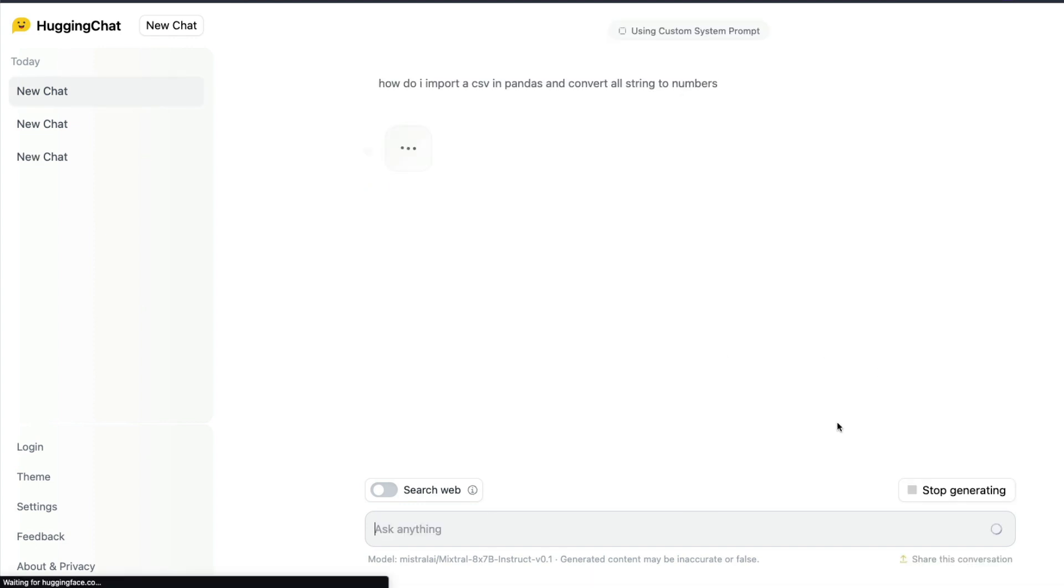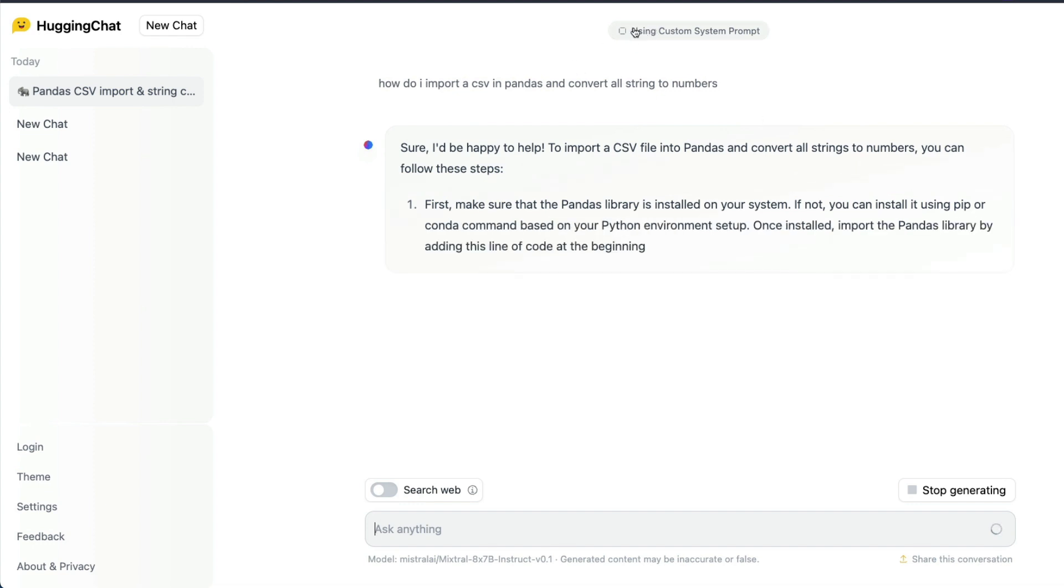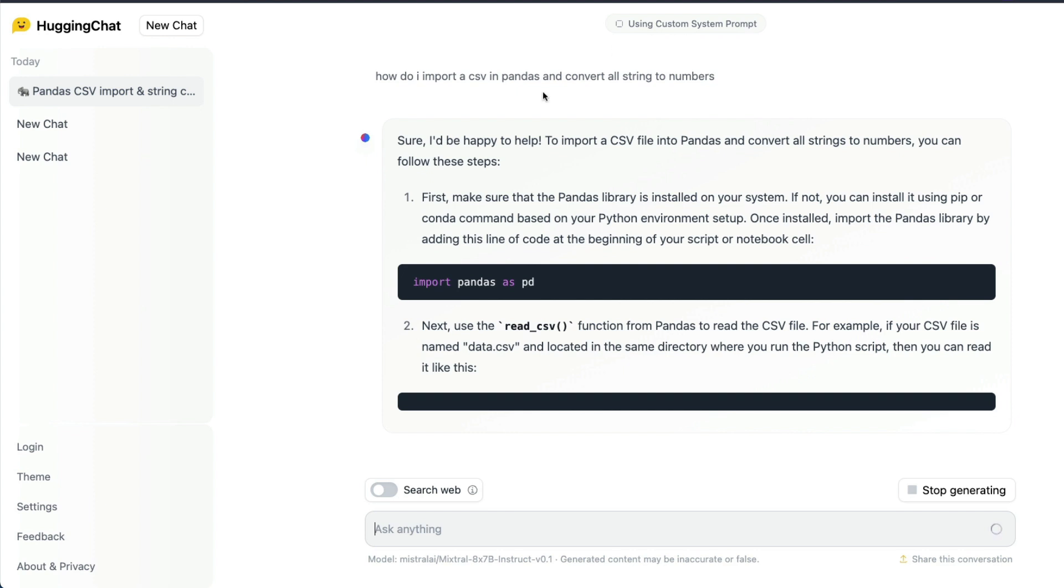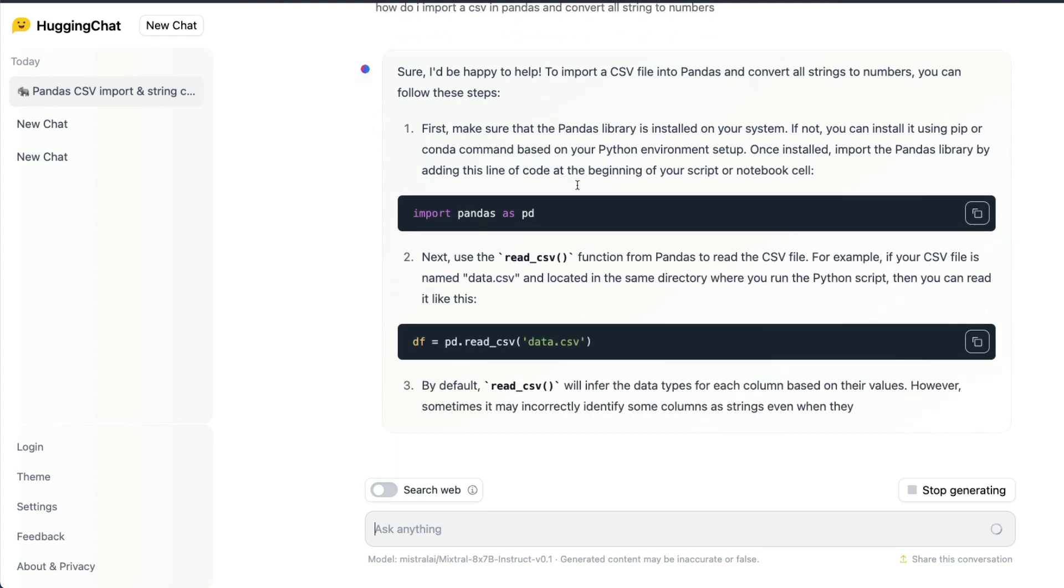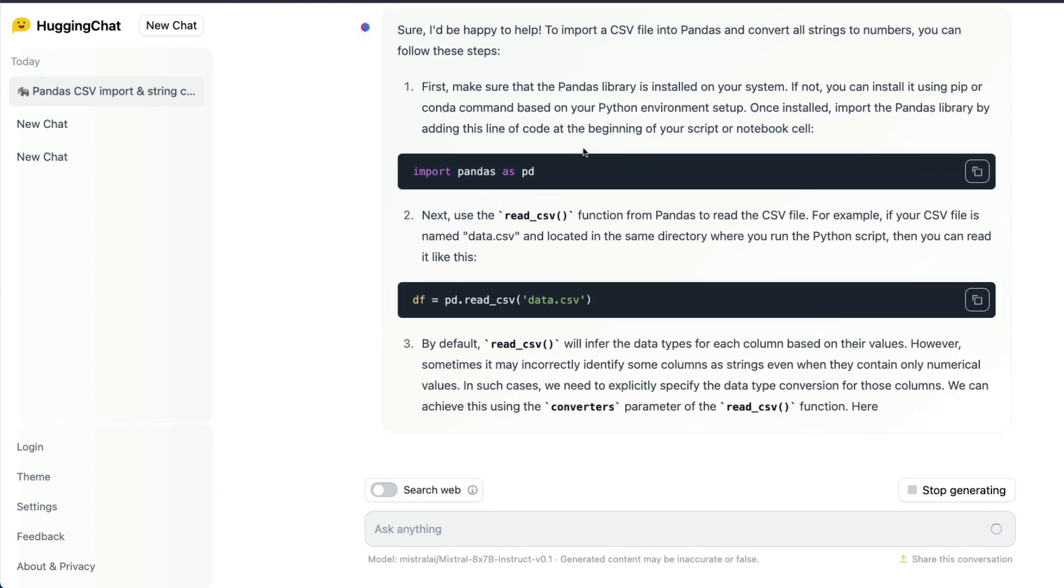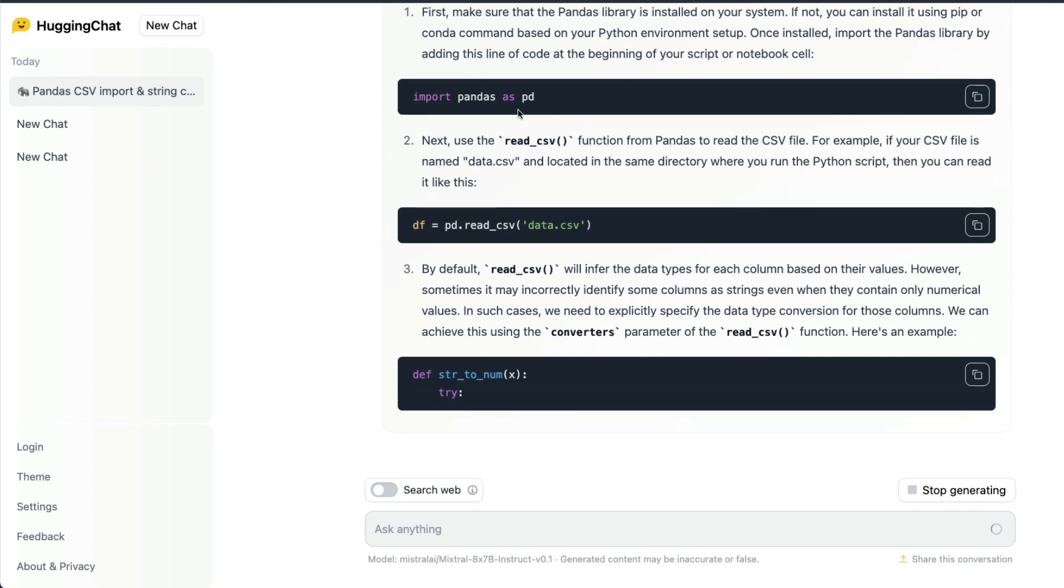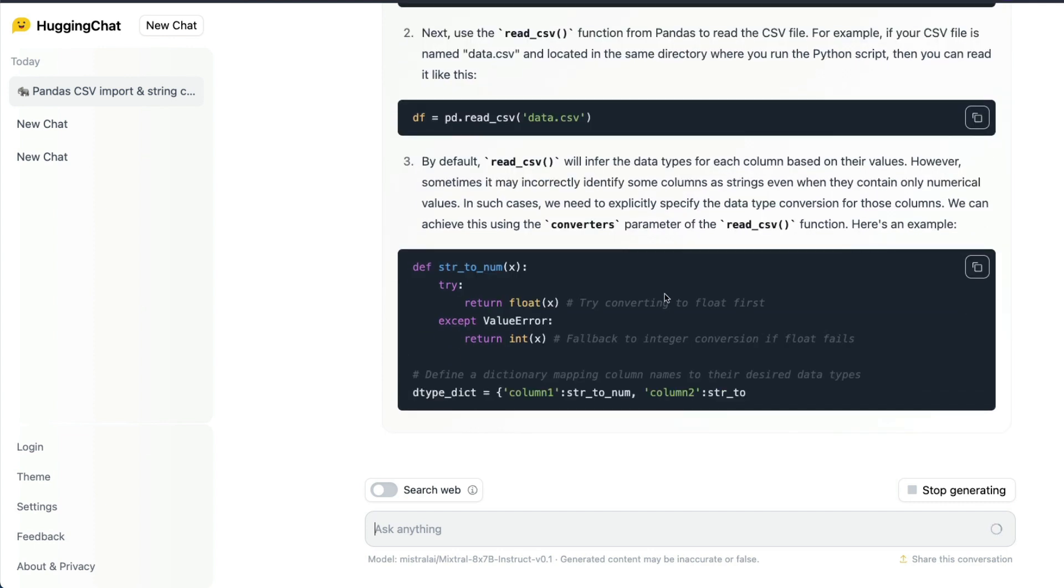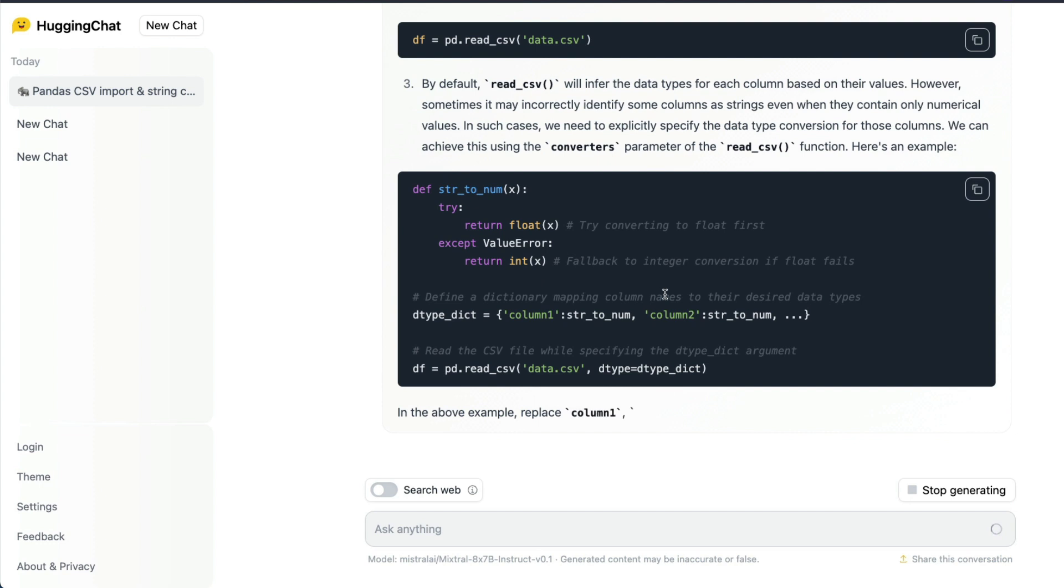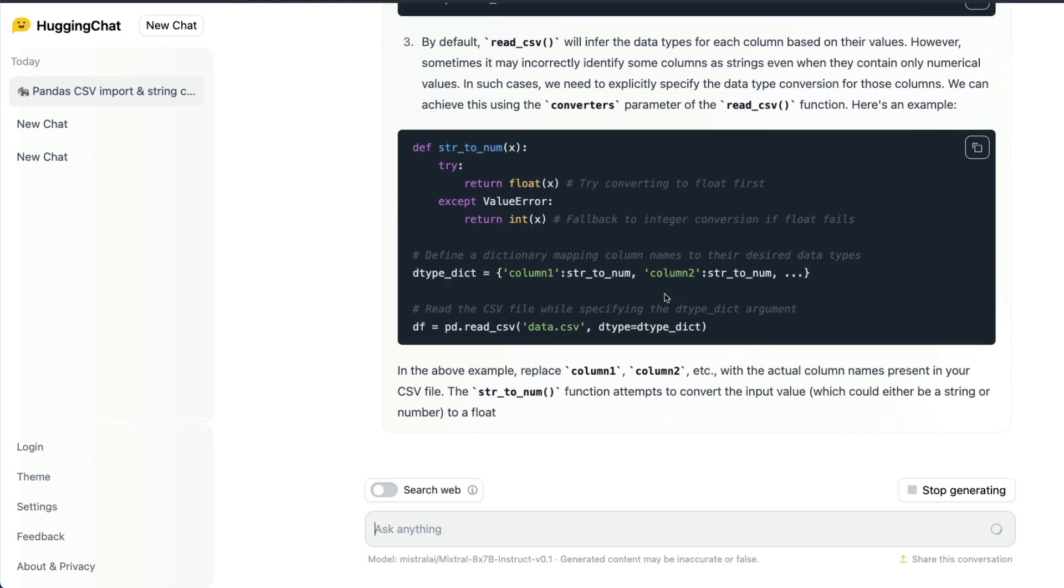It's a terrible question but you will get an idea about how it works. You can see here it says using custom system prompt and you can see that it is already starting to answer your questions. It is giving you the code and it is in fact giving you the function that you can use to convert all the string into a numeric value.